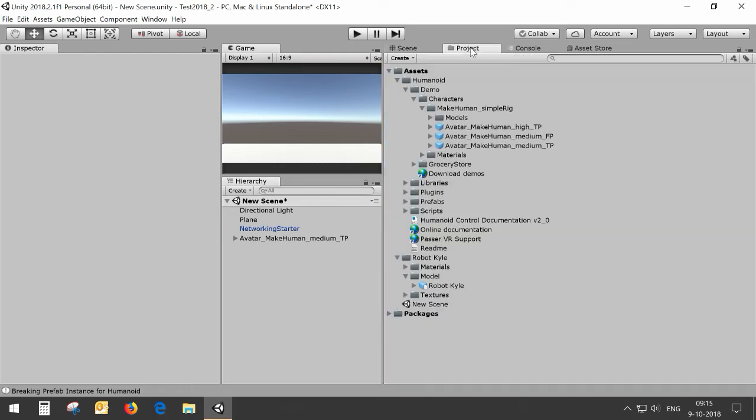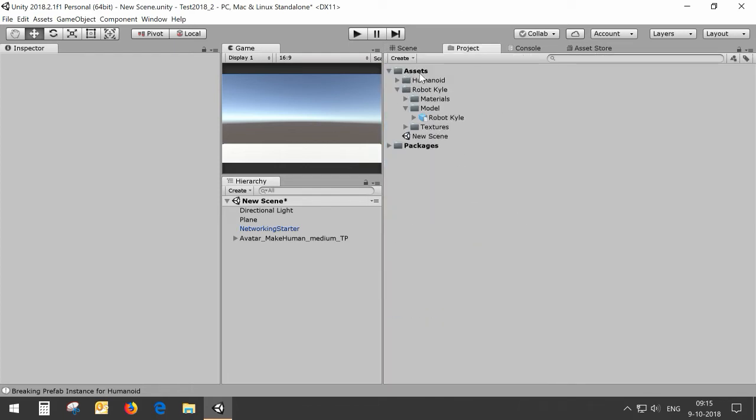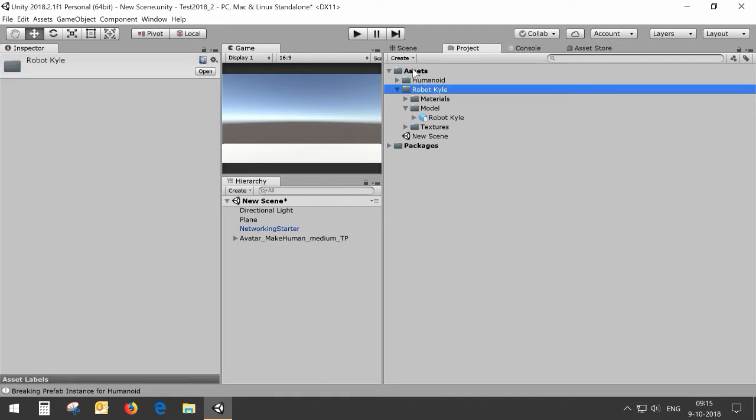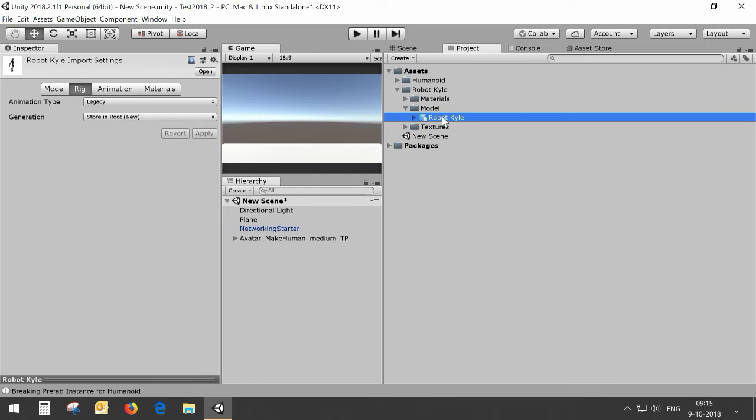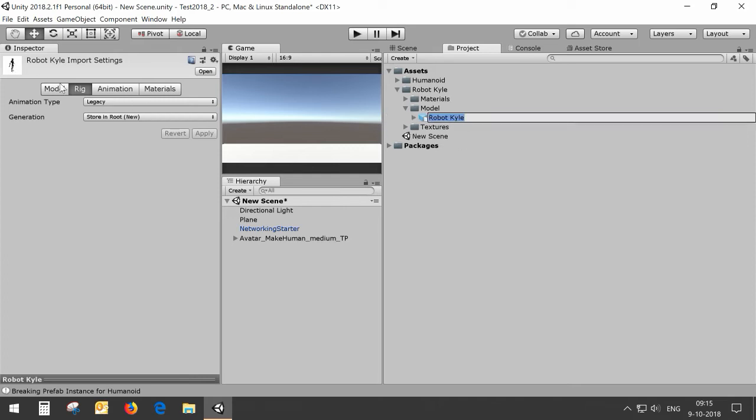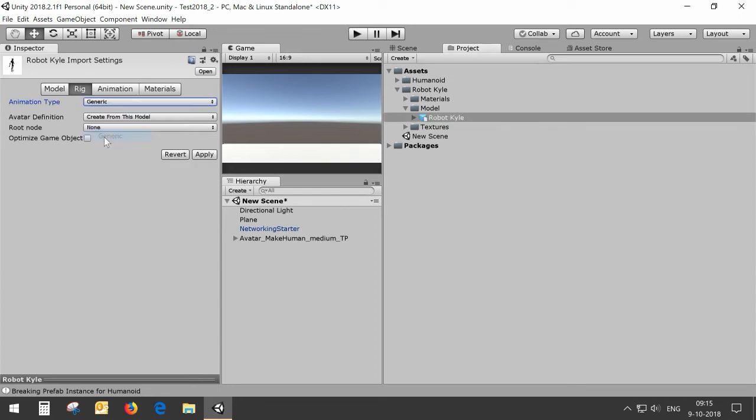For the client I'm going to use the standard Unity RobotKyle asset which can be found in the asset store. RobotKyle is a bit of an old avatar so we need to do a bit of configuration. When you click on it you will see that the rig is of animation type legacy and we need to have it on humanoid.